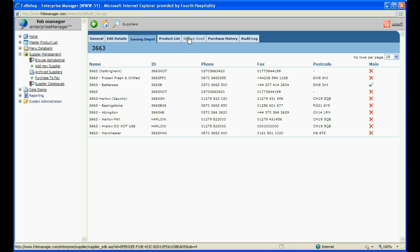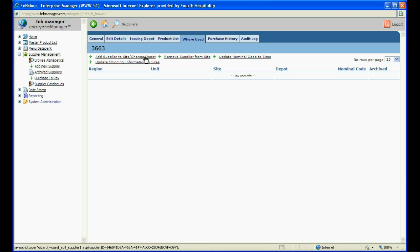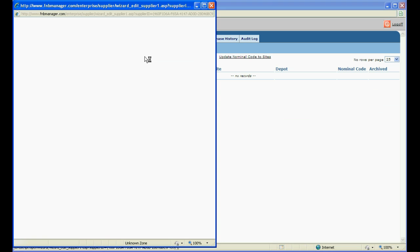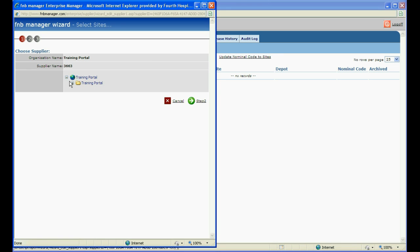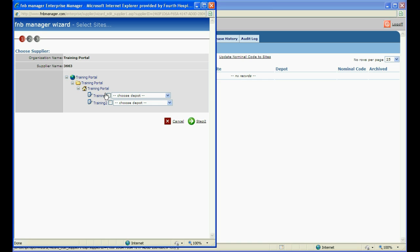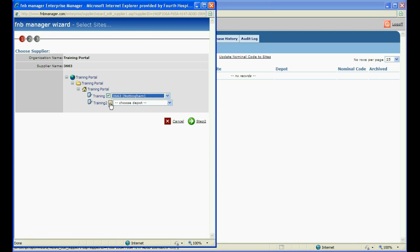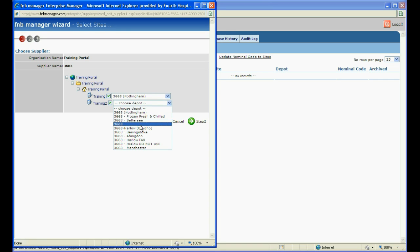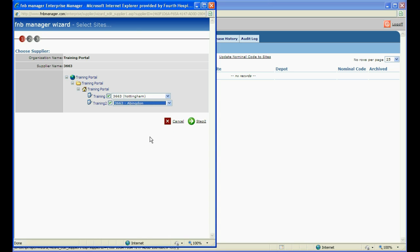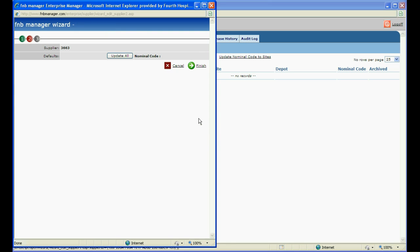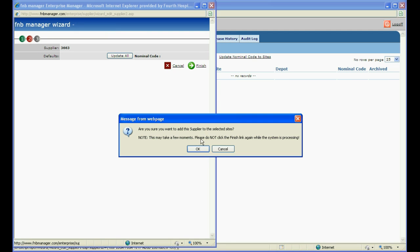Now move across to the Where Used tab and click on Add Supplier to Site. From the wizard, expand the units within your organisation and simply tick the sites you wish to add this supplier to. You have the option of selecting different depots for each site. When you are finished, click on Step 2 and then select Finish. Click OK at the prompt and close the wizard.